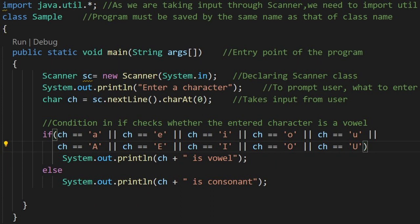If suppose the user has entered the character a, it will get matched into this if condition, and the output will be printed as a is vowel.